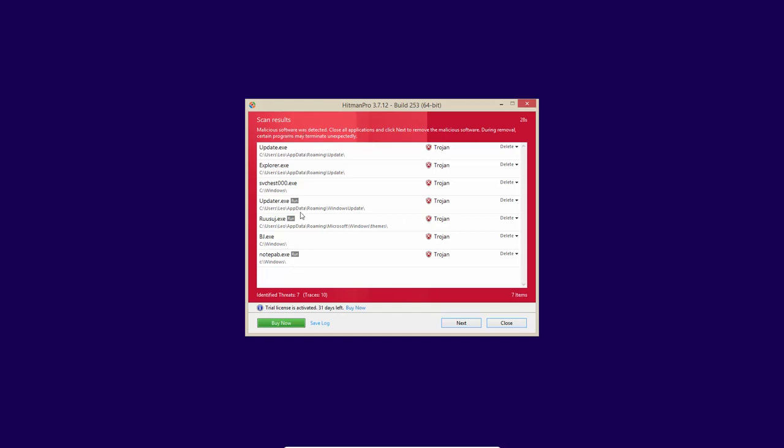All of these are Trojans. So we have a Trojan in AppData roaming update.exe, explore.exe. It's a fake one and it's present in AppData roaming. We also have a file that looks like SVC host but is not and is present in Windows folder. We also have updater.exe, another malicious file, notepab.exe in Windows, bj.exe in Windows. So a lot of malware on the system.